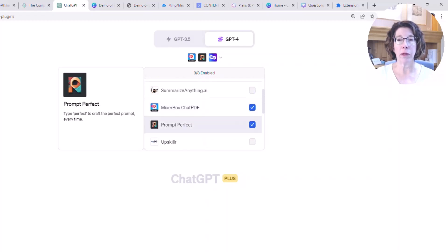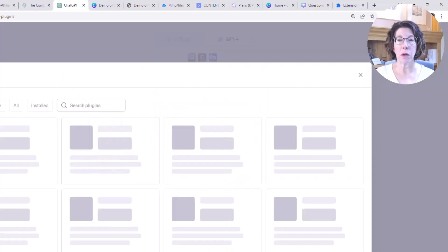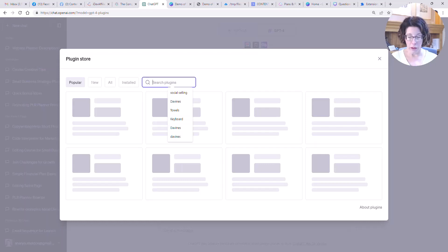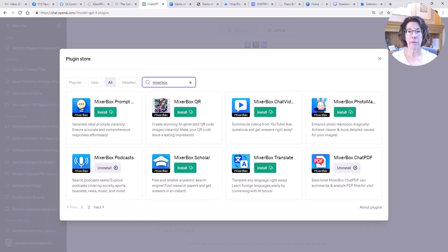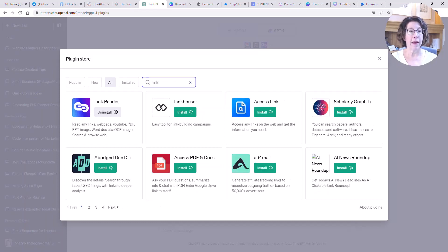I also have something called Prompt Perfect enabled right now but I haven't tried that out yet. If you don't see the plugins listed, you can go into the plugin store at the bottom and search for them. It'll load the most popular ones first. Just put in 'MixerBox' and it'll show some different options — they have others for looking at video and podcasts as well. The Link Reader plugin is what you need for ChatGPT to actually look at a link that has all your content.